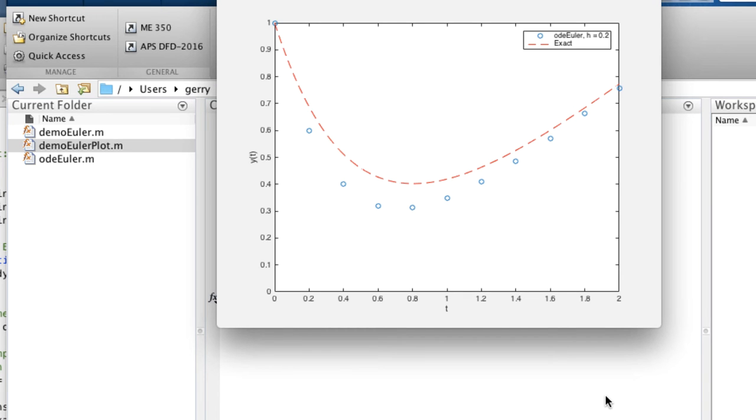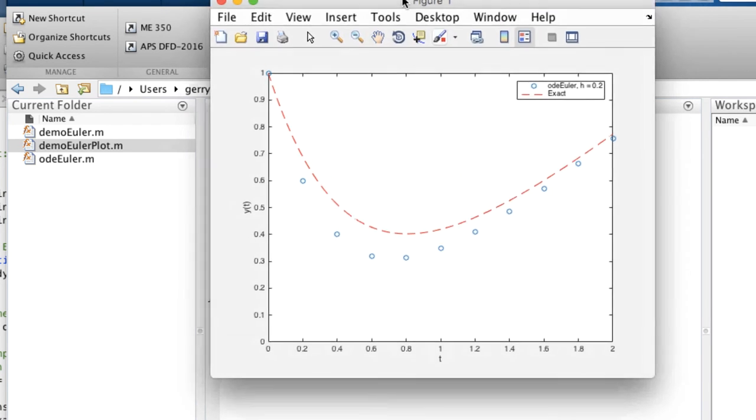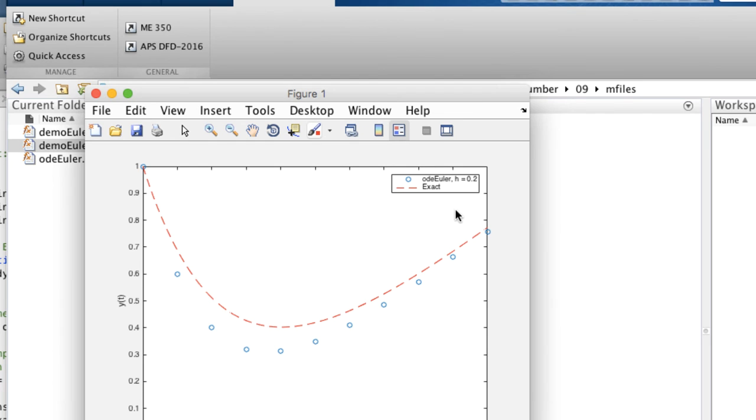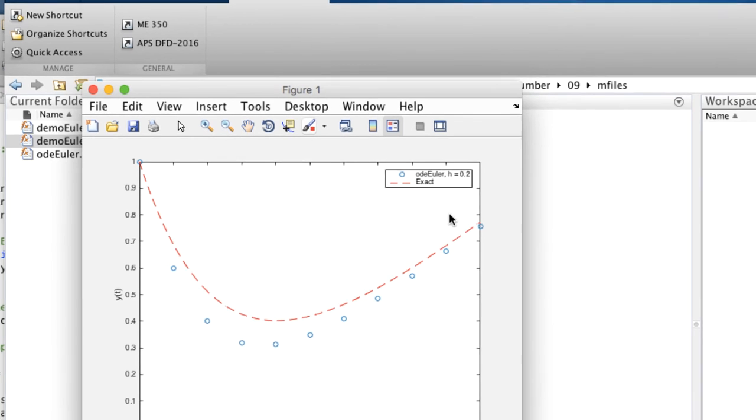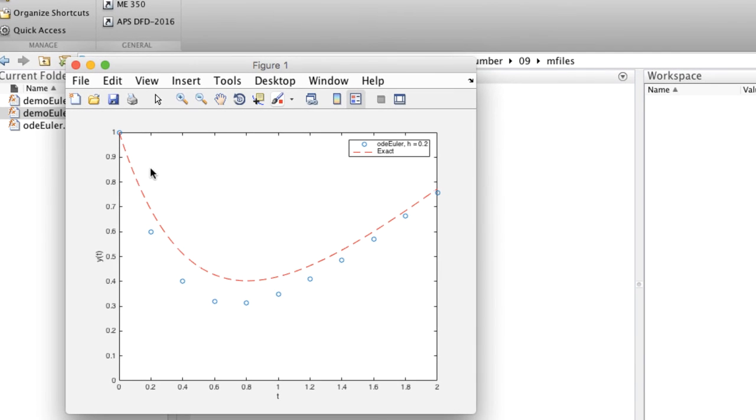We get this plot that shows a dashed red line for the exact solution and open circles for the numerical solution with Euler's method at a step size of 0.2.